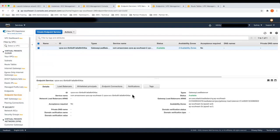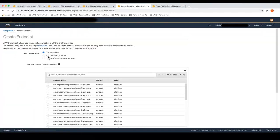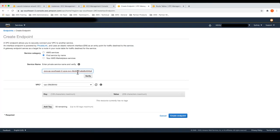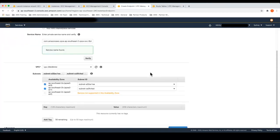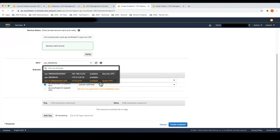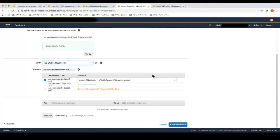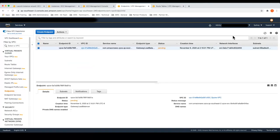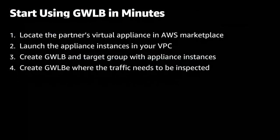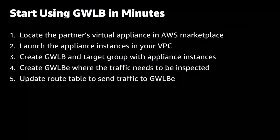I'll hit create service and I have a service that I can use to associate my endpoints to. I'll make sure to copy the service name in order to create my endpoints. Go to endpoints, create endpoint, and find the service by name. Now that I've found the Gateway Load Balancer service endpoint, I will go ahead and deploy it in the spoke VPC that I want traffic to be inspected in. I'll deploy it in the public subnet so that when traffic comes back to the Gateway Load Balancer endpoint, it can go out the internet gateway.